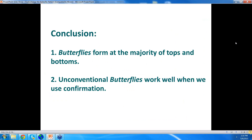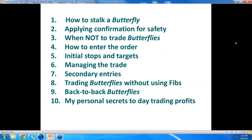The conclusion: butterflies form at the majority of tops and bottoms — I would say over half of highs and lows have butterflies in them. Unconventional butterflies work well when we use confirmation — the more of those purple confirming patterns, the better. There are a lot of things you want to know before you can really trade a butterfly: how to stalk a butterfly as it unfolds, how to apply confirmation for safety, when not to trade butterflies, what location to trade them, how to enter orders, initial stops and targets, how to manage the trade, secondary entries. You can also trade butterflies without Fibonacci. How to handle back-to-back butterflies.